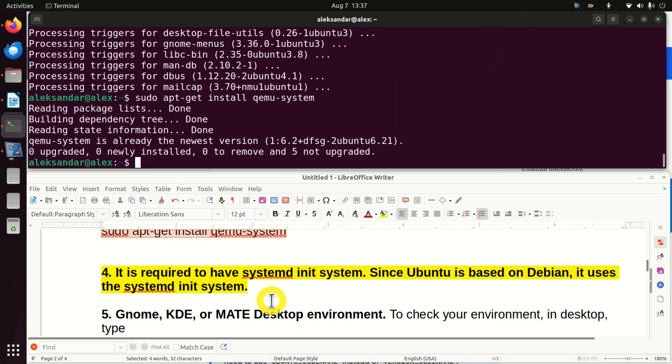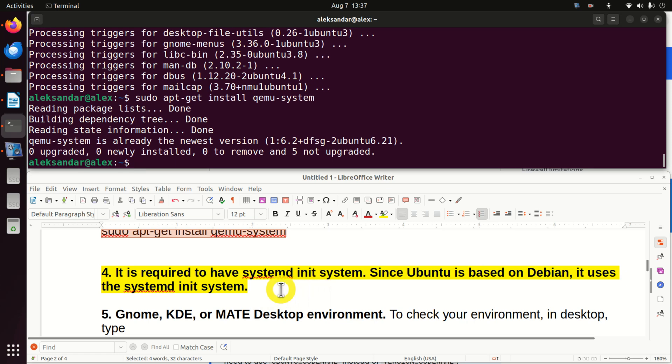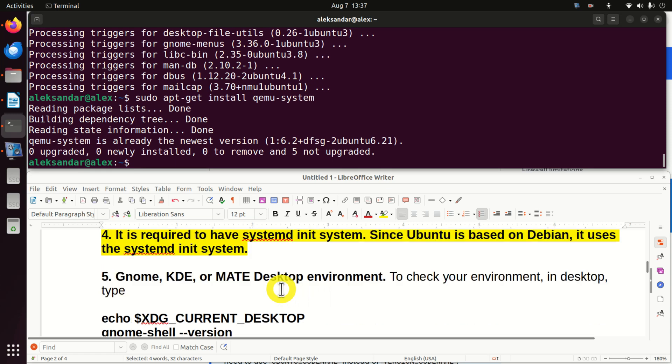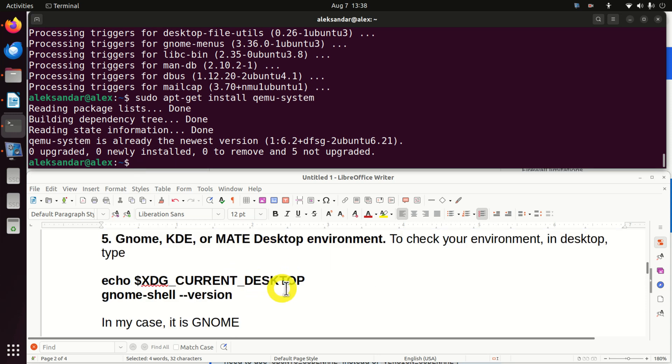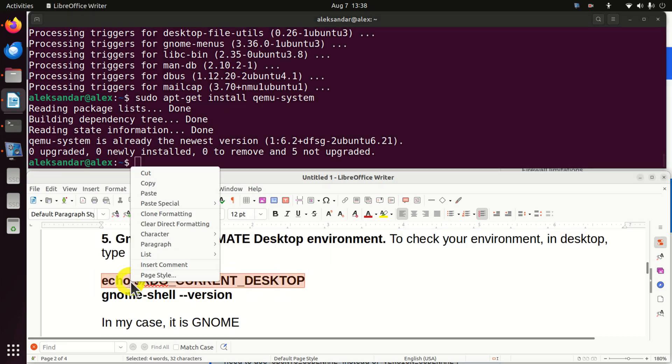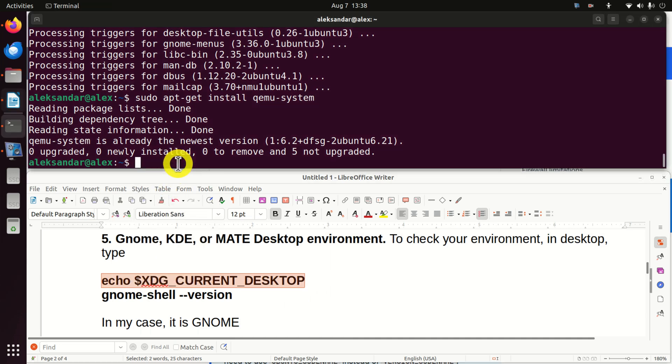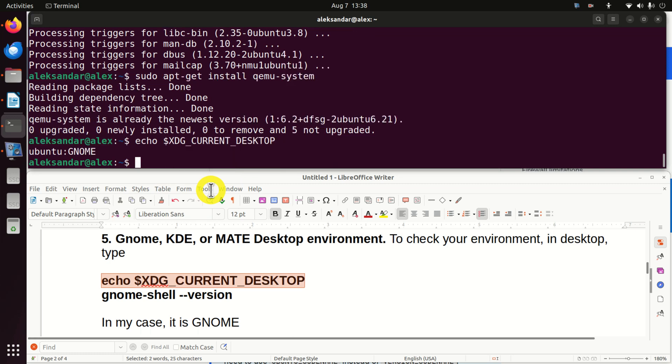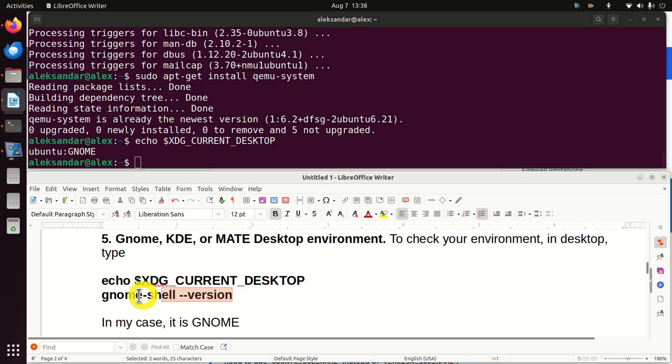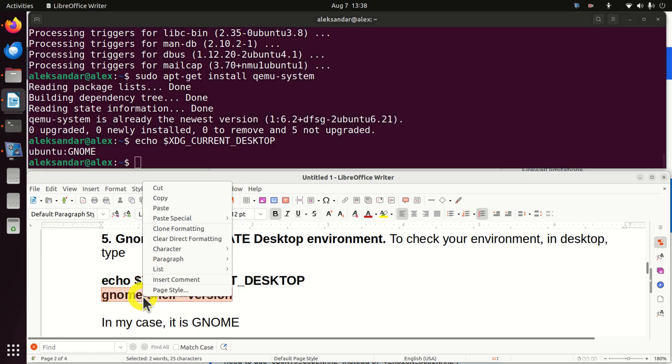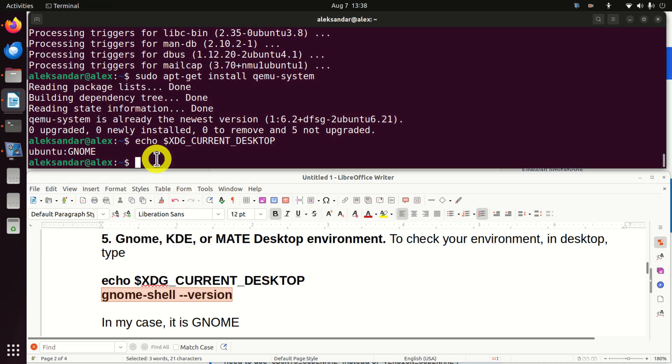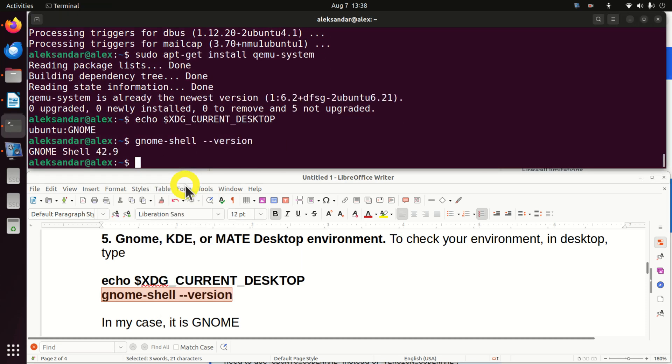Then, it's required to have systemd init system. Since Ubuntu is based on Debian, it uses the systemd init system. Next, we need to make sure that we have GNOME, KDE, or MATE desktop environment. To check our environment, we simply need to go to the command line, or better to say to the terminal, and to execute this. And you can see it's GNOME. And in addition, you can execute this thing. GNOME shell version.